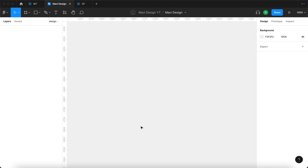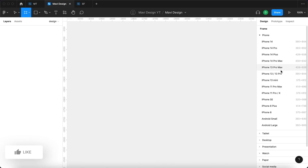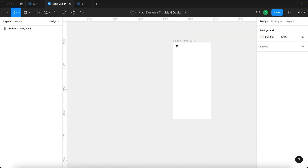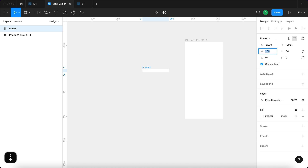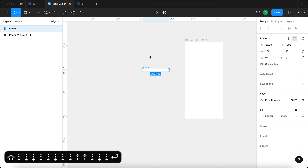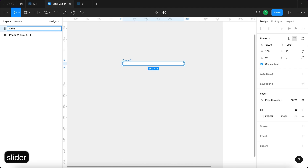The first thing we're going to do is press F to use the frame tool, then under phone we're going to go for iPhone 11 Pro/X. We'll click that to create our test frame. Next, use the frame tool again to create a frame that is approximately 260 pixels wide — 260 by 16 — and this frame is going to be called slider bar mask.